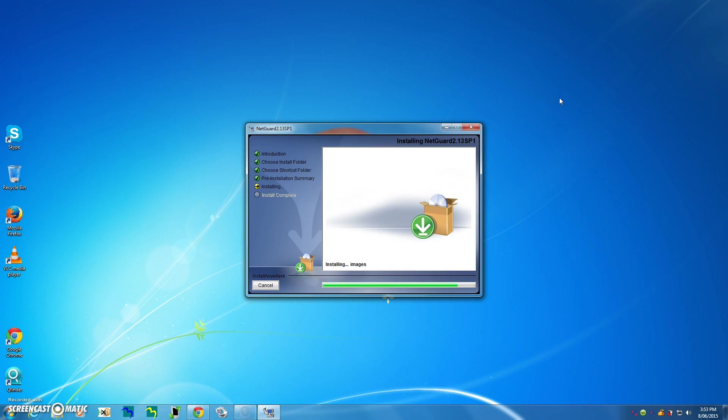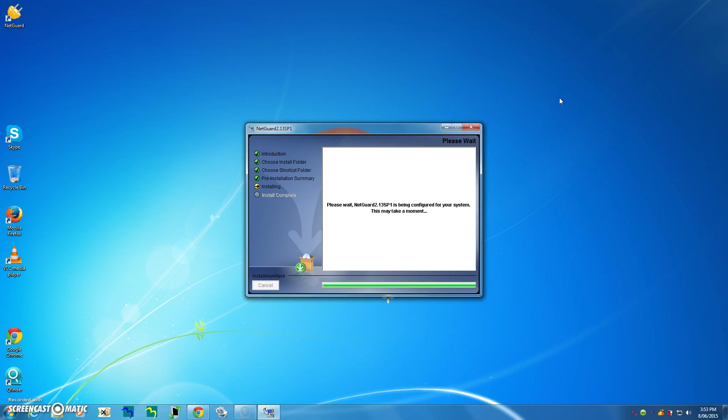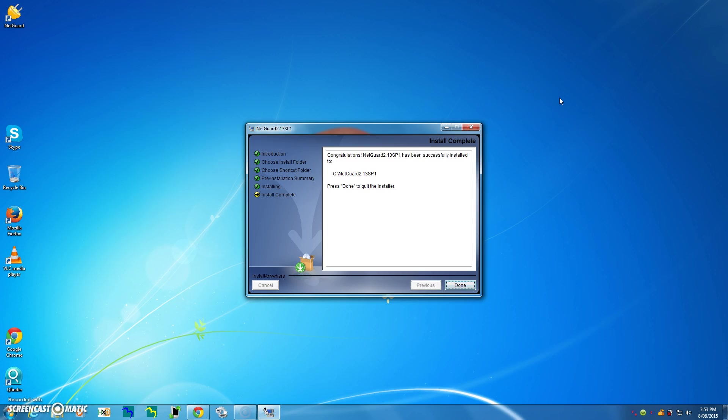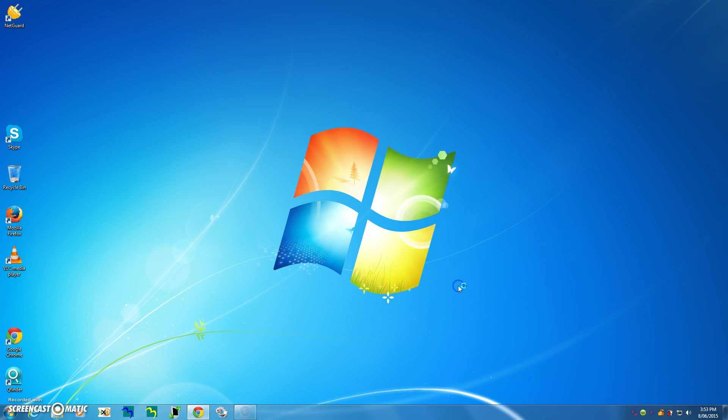All right, so we're almost there with NetGuard. It's configuring the system, may take a moment, and we're done. So NetGuard is now installed on my Windows 7 operating system. So I'll click done. Now the moment I do that, you'll notice down here in the taskbar that NetGuard will install itself an icon there, and it also installs an icon on the desktop.